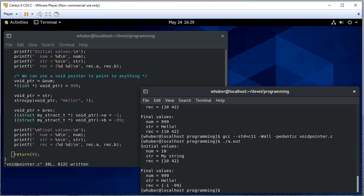So where we use void pointers in the real world would be any time where we're writing a function that needs a pointer, but doesn't really care what that pointer is. And we'll see some examples later in the semester with pointers to functions and also with data structures.